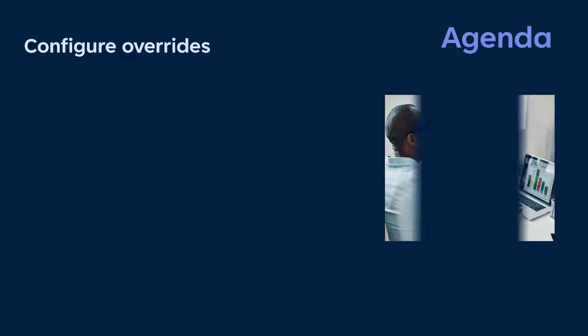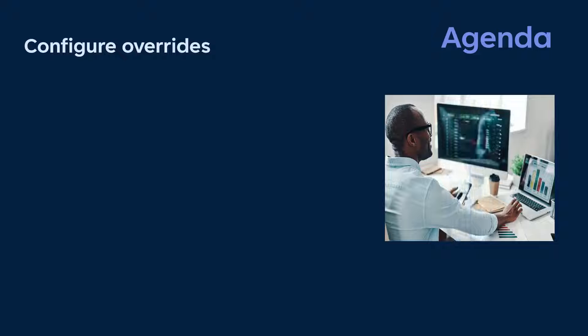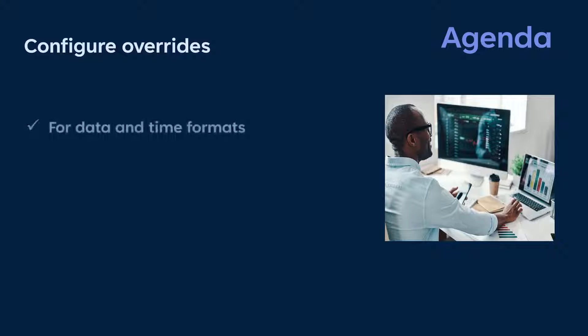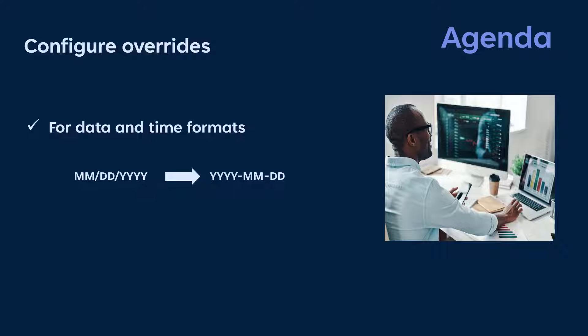Let's say you are a reporting administrator at Apex Global, and you want to generate customized reports to display the date and time in different formats. For example, you want to change the date format from month-day year to year-month-day format, and the time from 12-hour to 24-hour format.